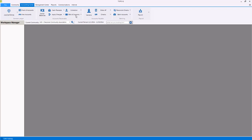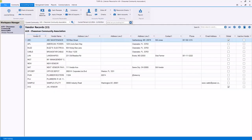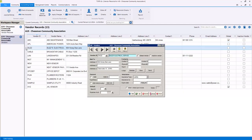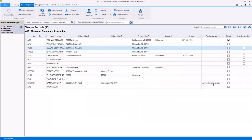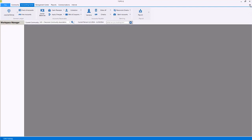Within the accounts payable function you can view vendor information for the entire community from the vendor's grid or click on a vendor to open the vendor information window to view the specific details for that vendor including accessing the vendor's history. You can also enter AP invoices, recurring AP invoices, or use Global AP to enter and post invoices and cut checks for all communities from one screen.